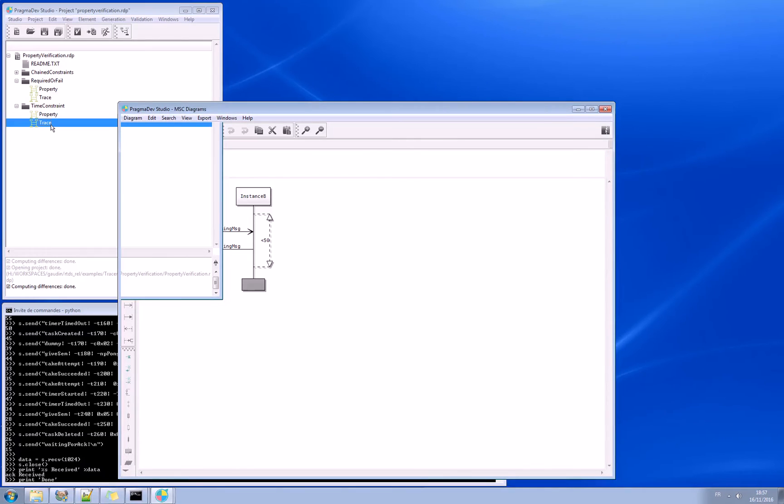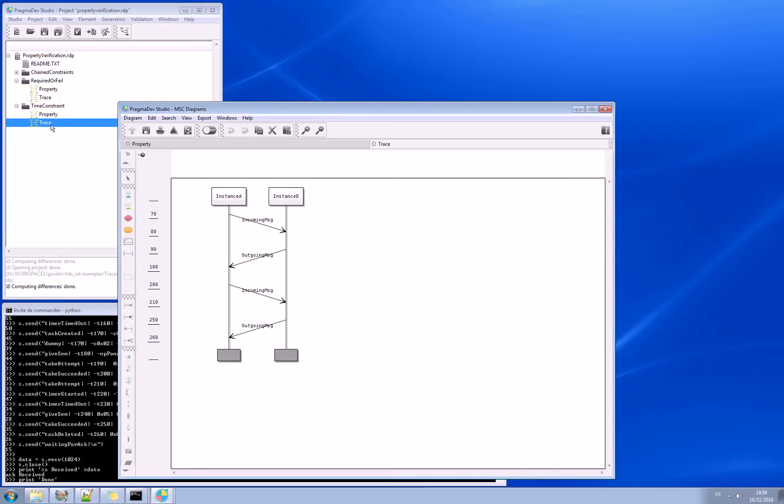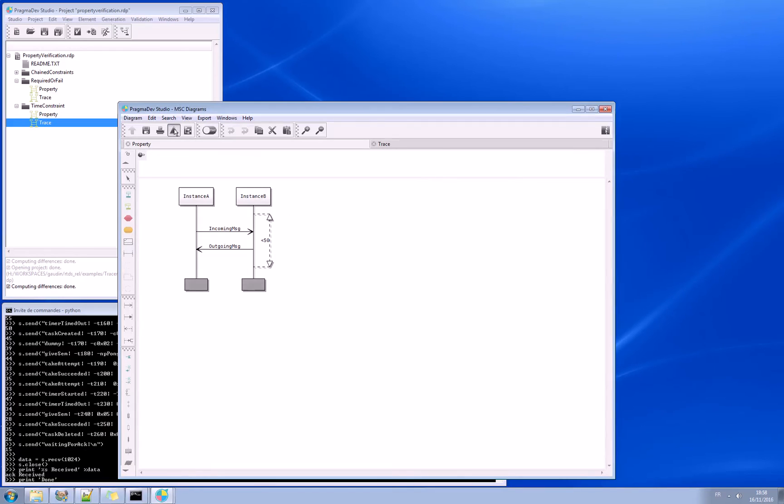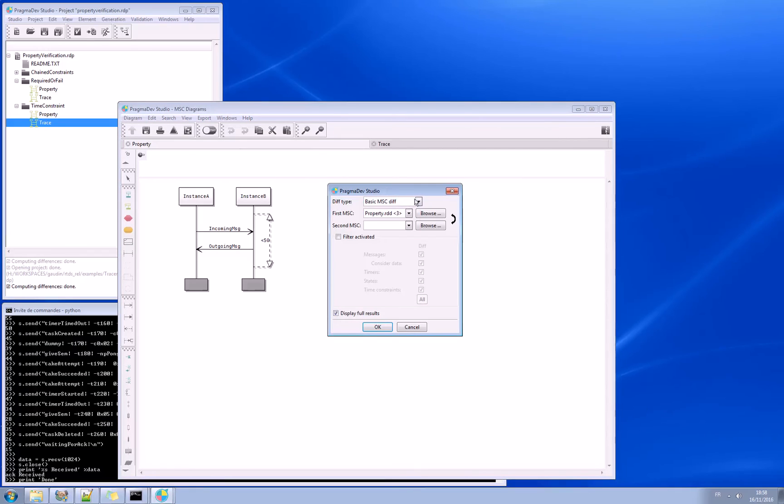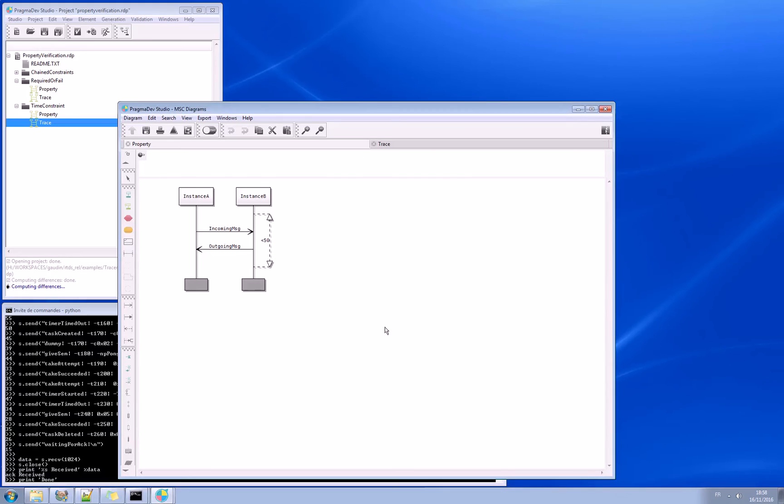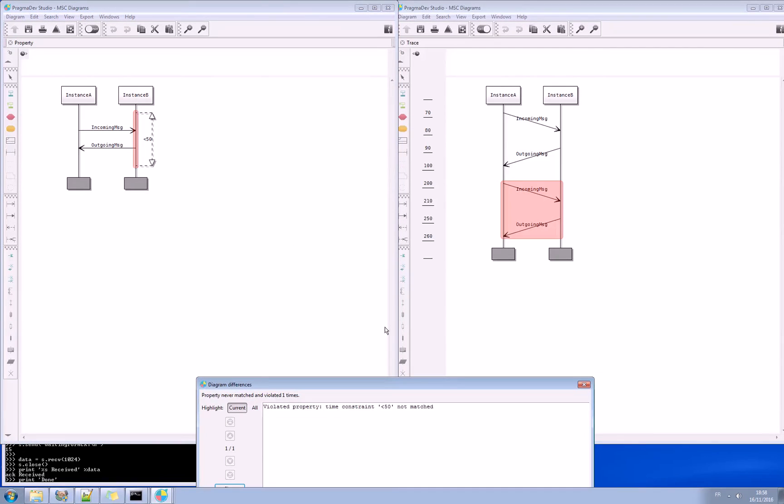When I have my real trace, I get some timestamps on the trace and then I can verify if the non-functional property is verified. Same story here, we go to the compare diagrams, select property match, trace number 3 in that case, and run one against the other. And it will tell us if it is correct or not. And it is not correct because here we have between these two events more than 50 units of time.